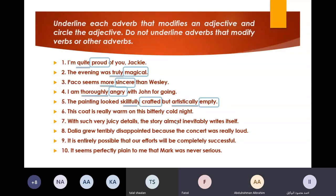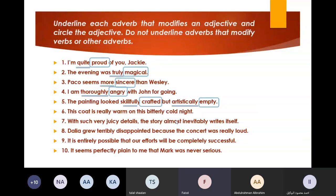You are Mohammed, right? No, I'm Abdurrahman Alibrahim. Okay, thank you Abdurrahman. Number six. Anyone from A1, A2, A3? 'Faisal is really warm on this bitterly cold night.' Really — the adverb, warm — the adjective. 'Bitterly' is an adverb, 'cold' is the adjective. Bravo, very very good.